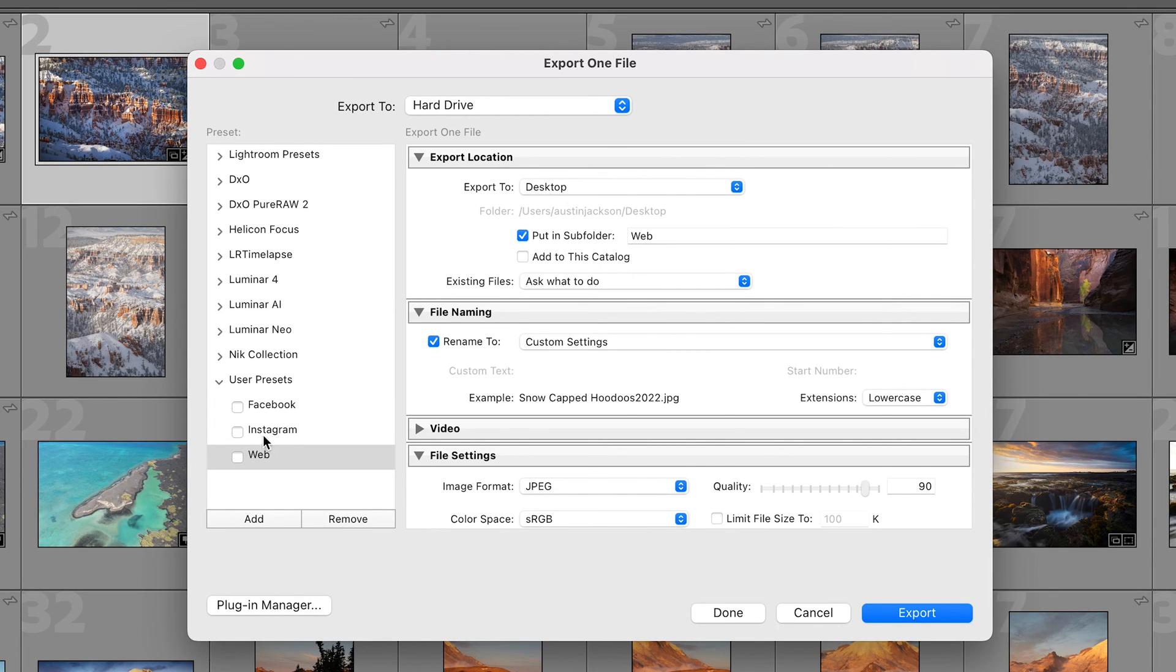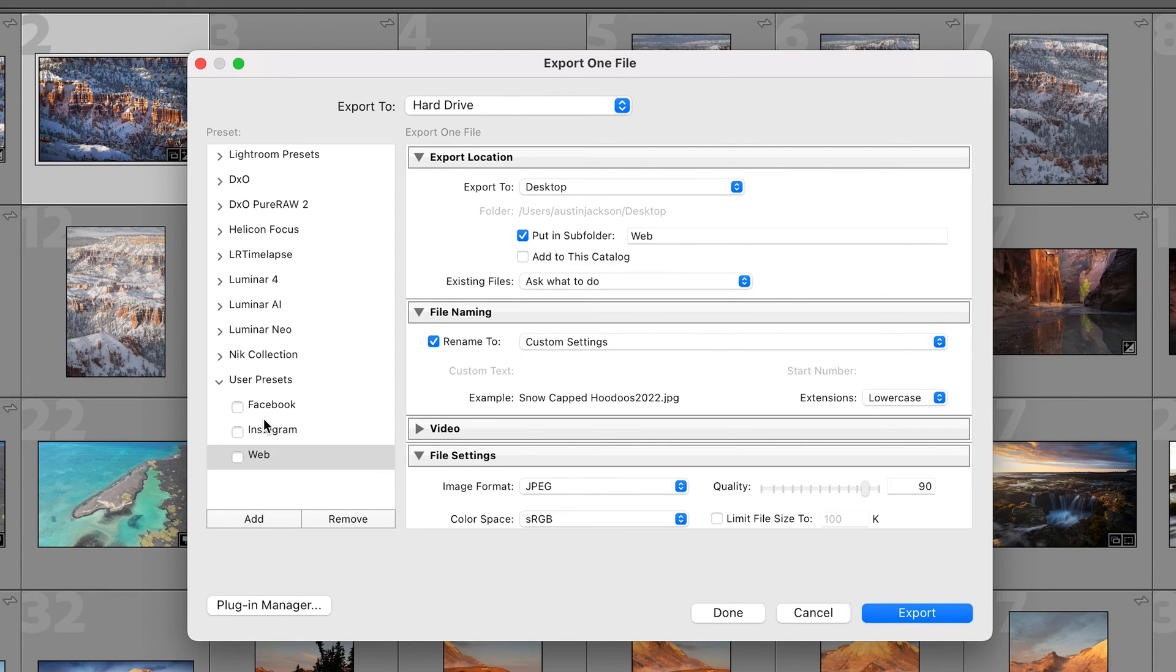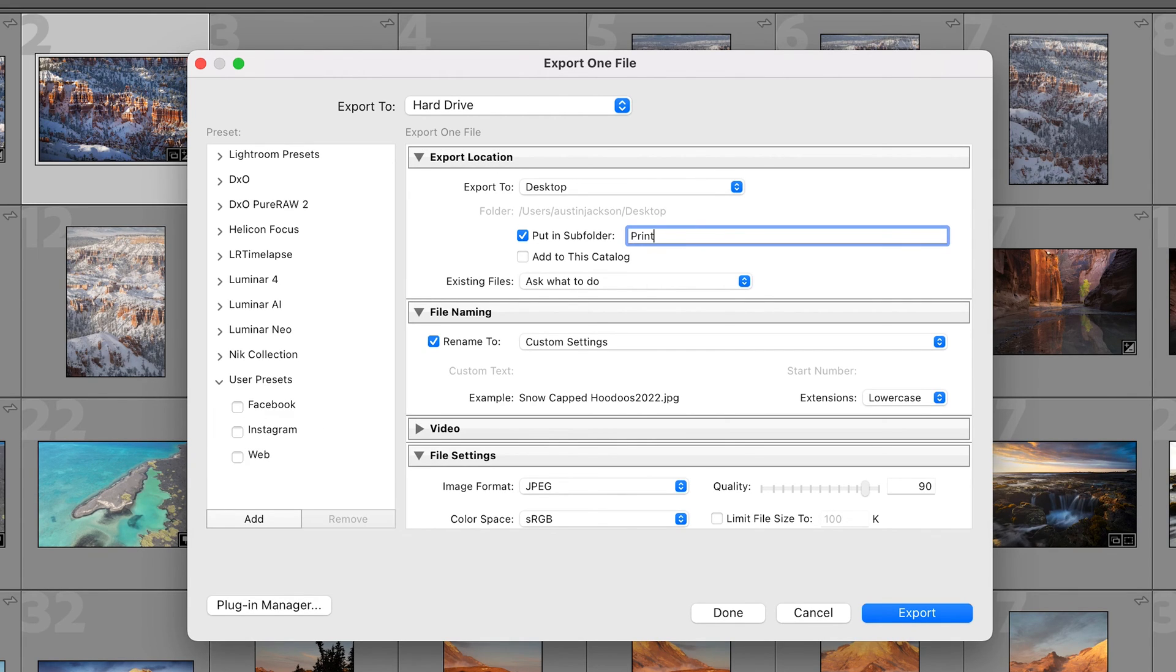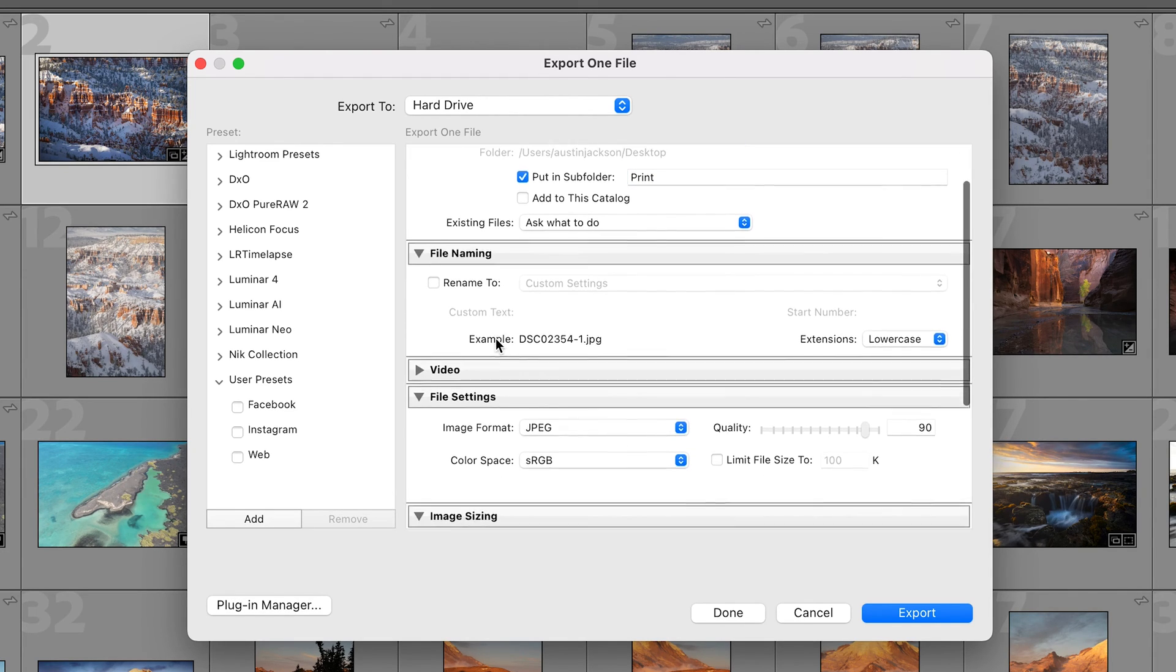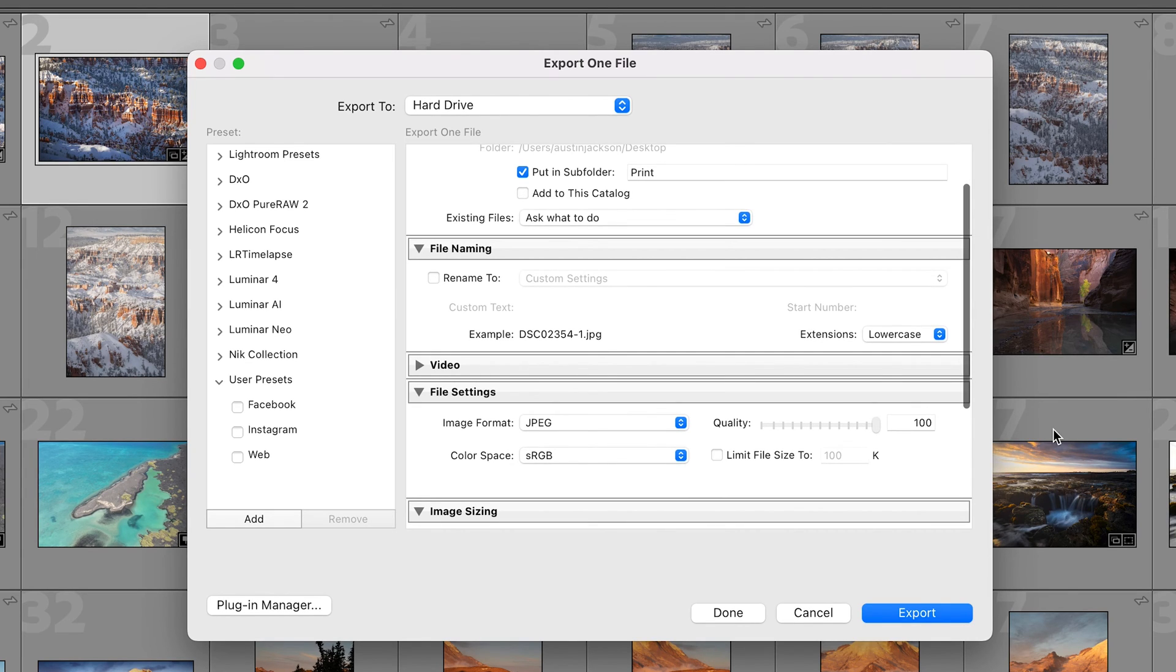Now the fourth thing that you guys might wanna export for is for print. So if you're exporting for print let's make a new sub folder here called print. We don't need to rename it unless you really want to.